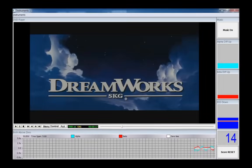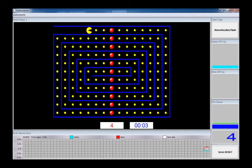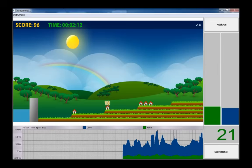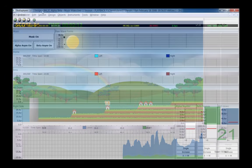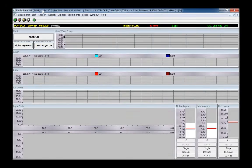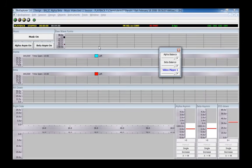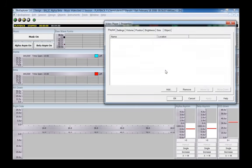Most Brain Trainer designs have options for visual feedback: DVD, games, video, and some with Brain Trainer head games. Select the design with the feedback type you want to use. An easy way to load any digital feedback except for Flash is to select Tools, Volumes, and double click on the object you want to load.